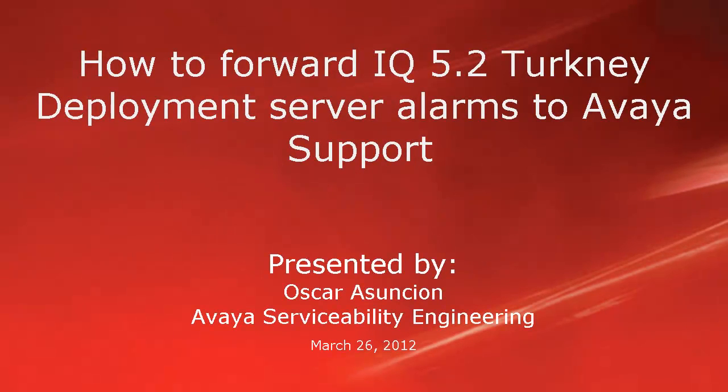Hello, this is Oscar Assuncion with the Avaya Serviceability Engineering Team. In this video, I will explain how to configure the IQ 5.2 turnkey deployment server alarms to forward back to Avaya support.